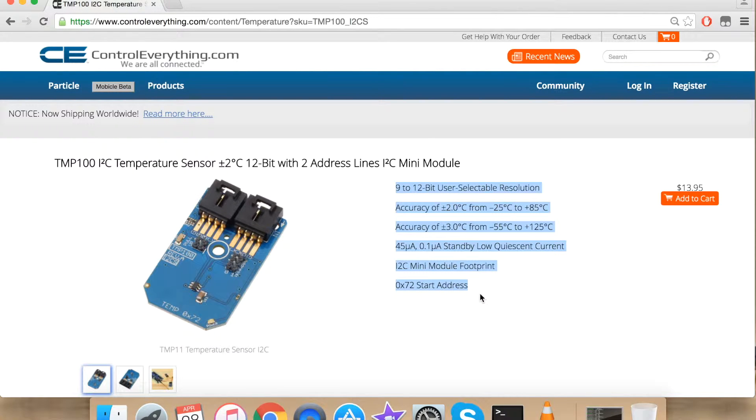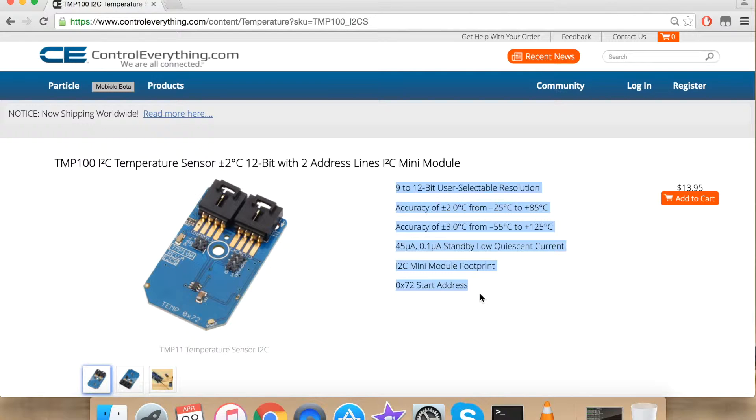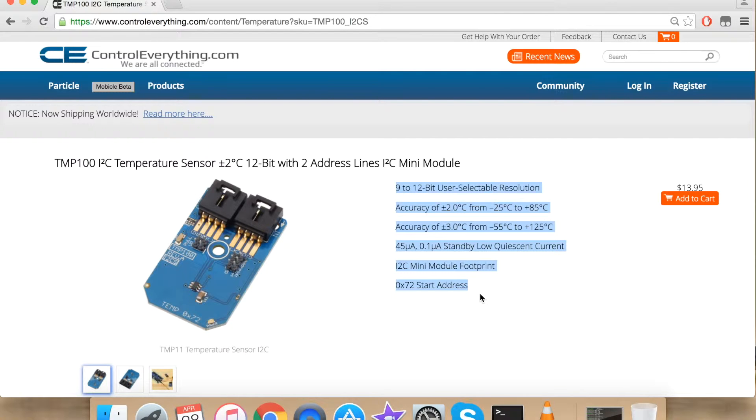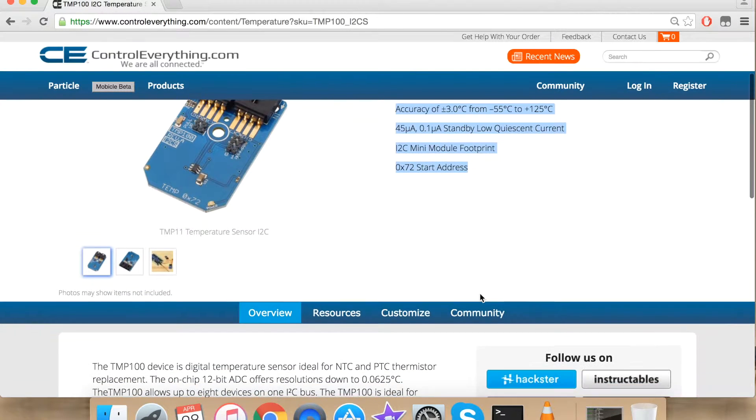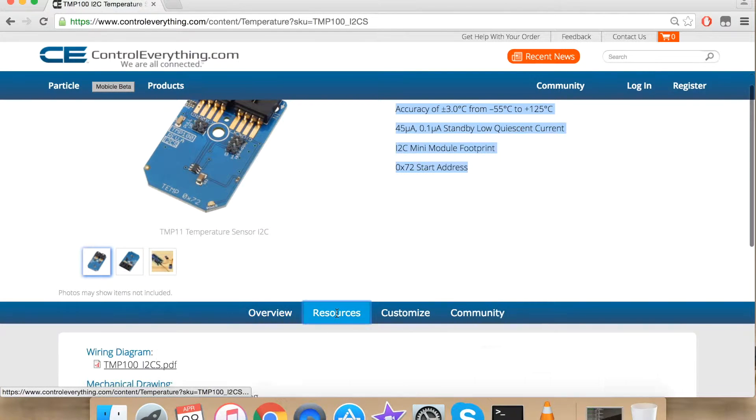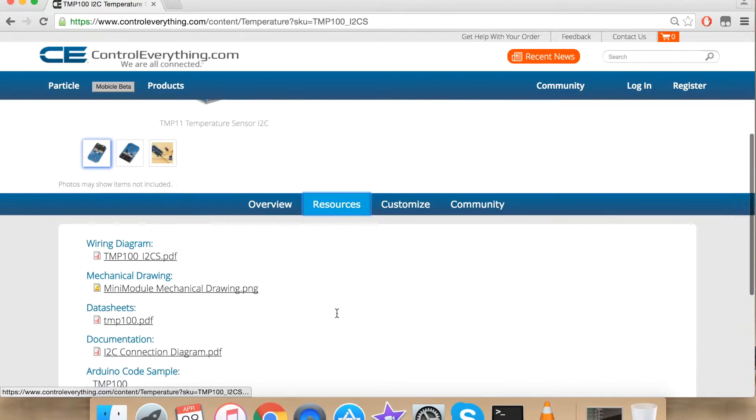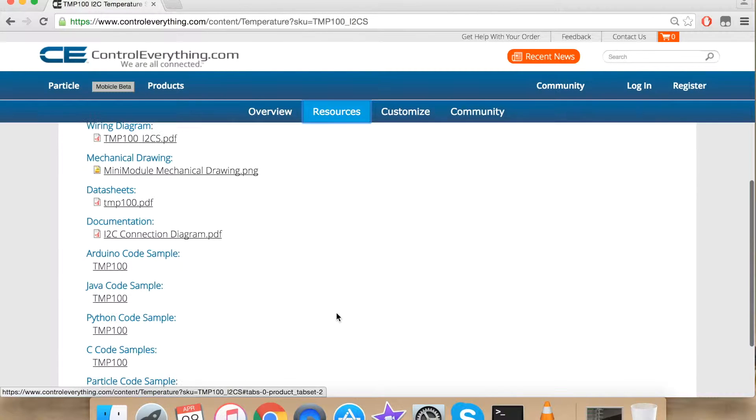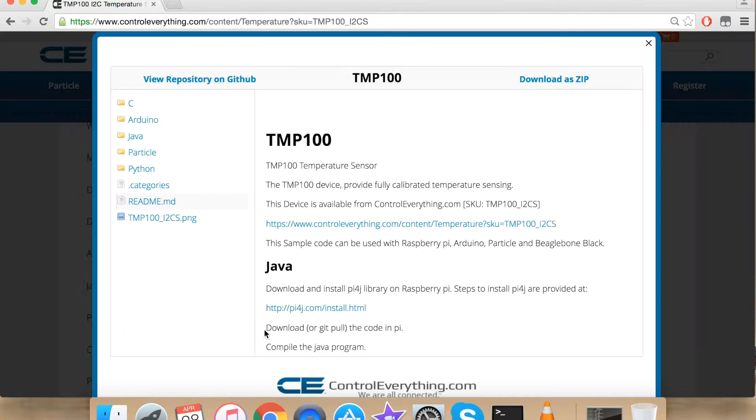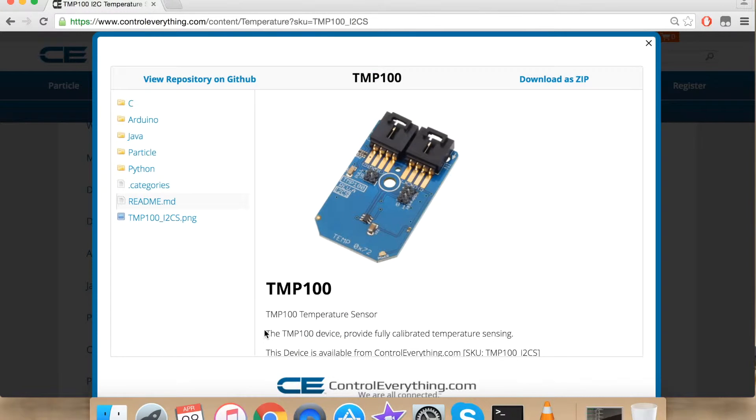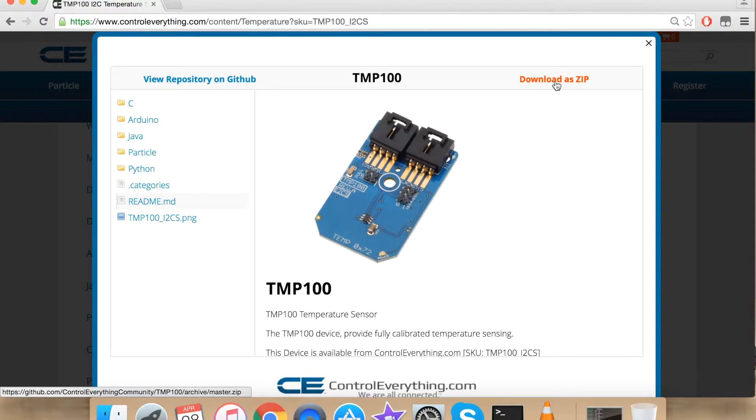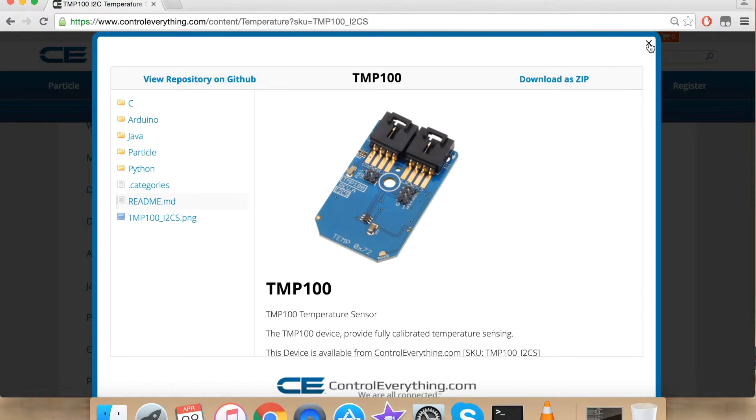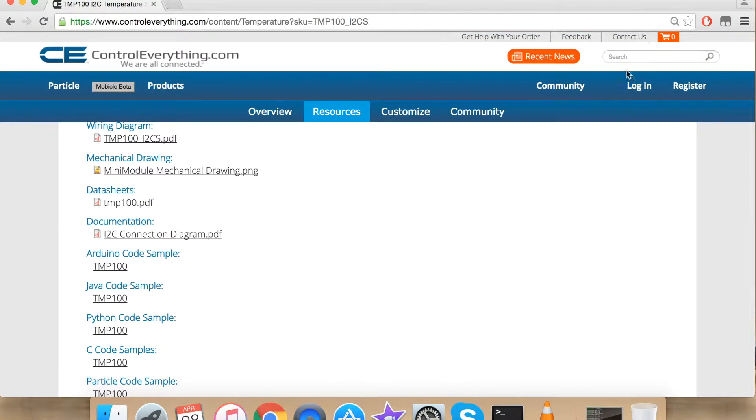Today I'm going to interface TMP100 with Raspberry Pi using Python. For that we require a Python code. Our Python code can be found under resources. Click resources and under Python code sample. The code can be downloaded from here as a zip file or it can be found on GitHub.